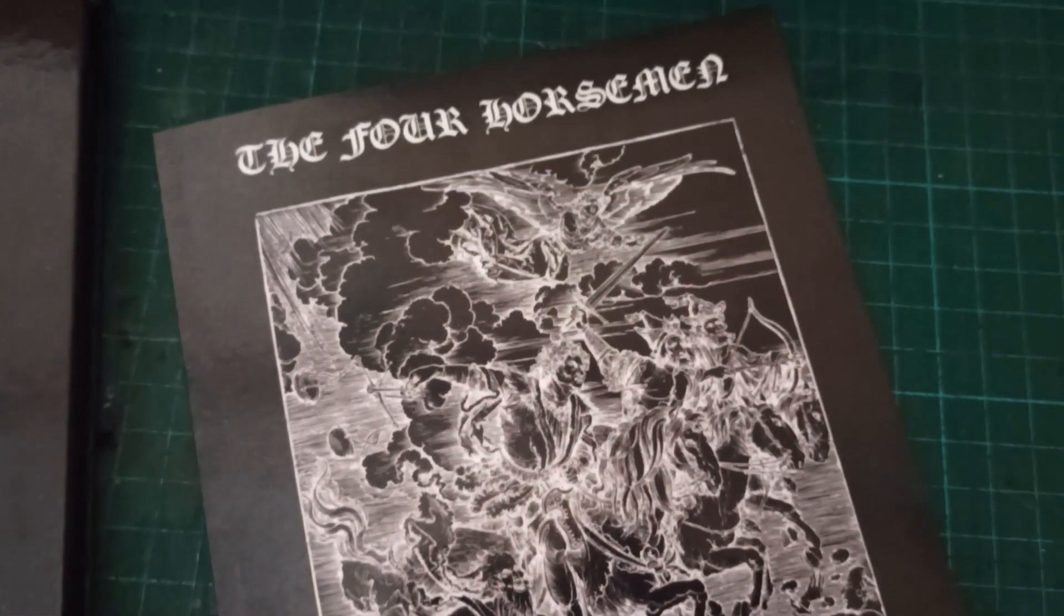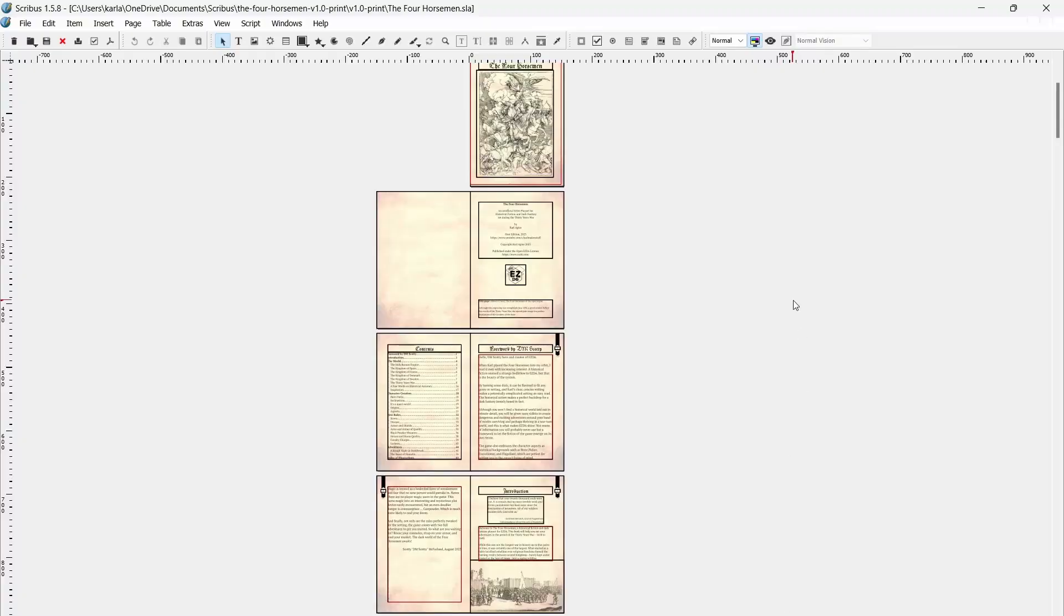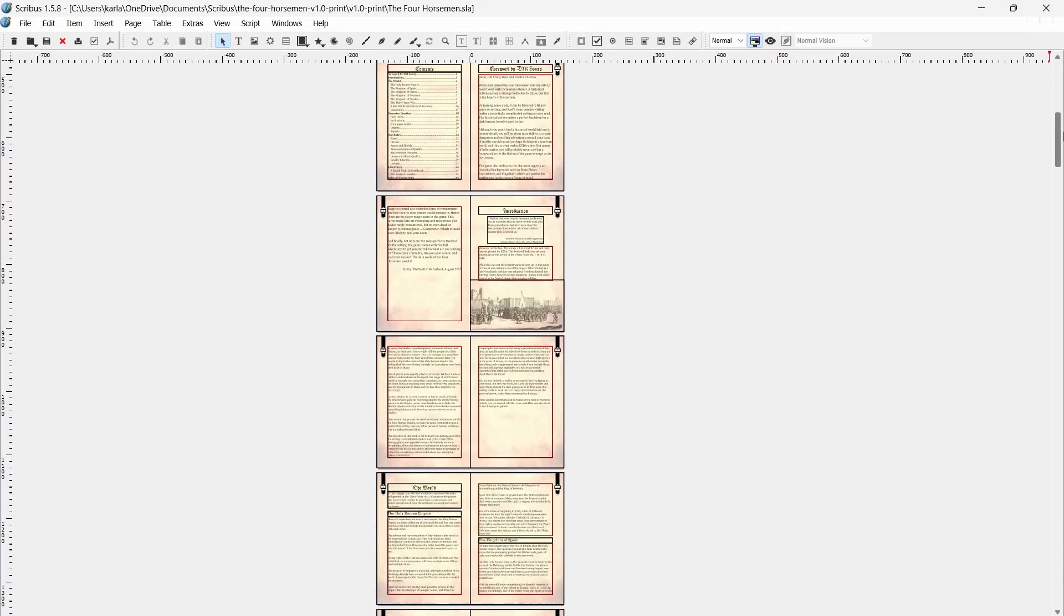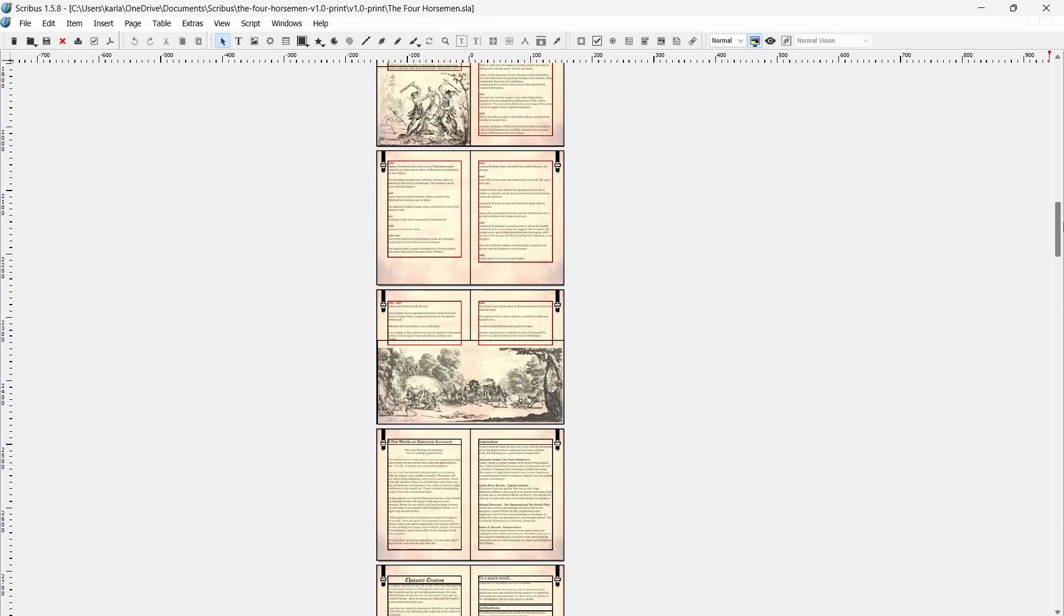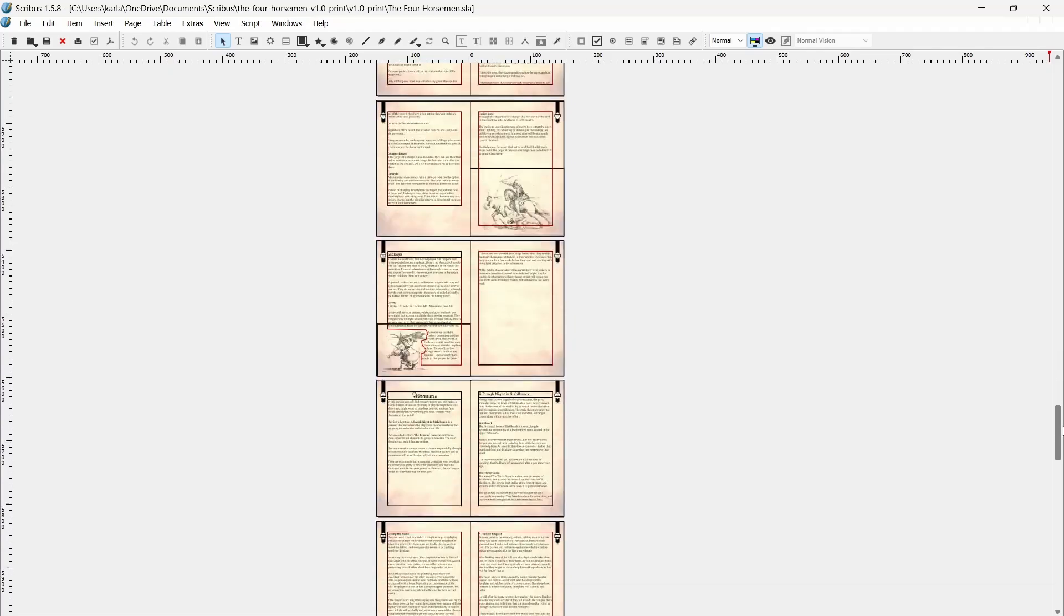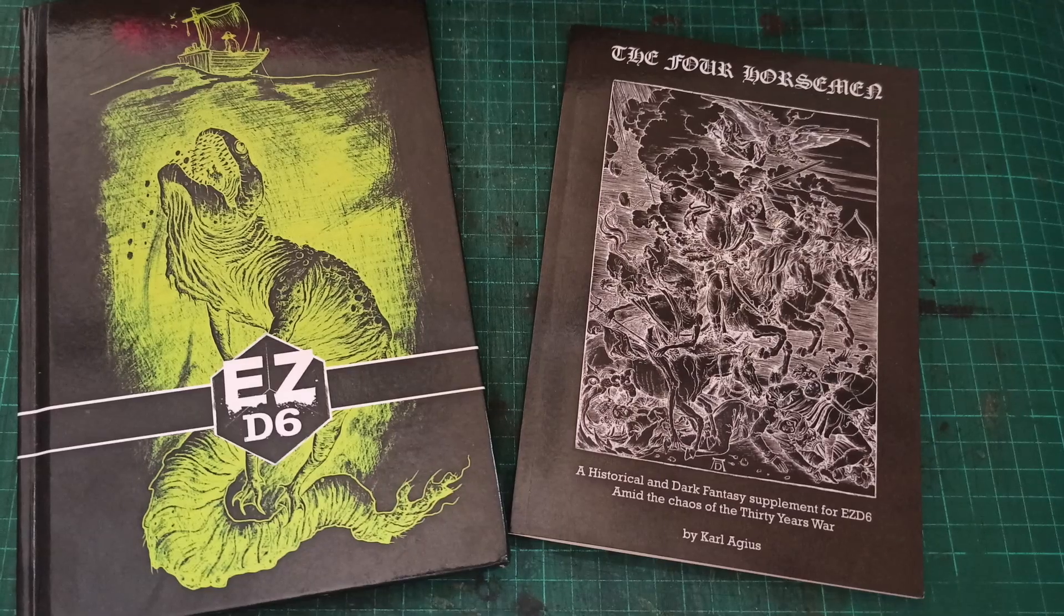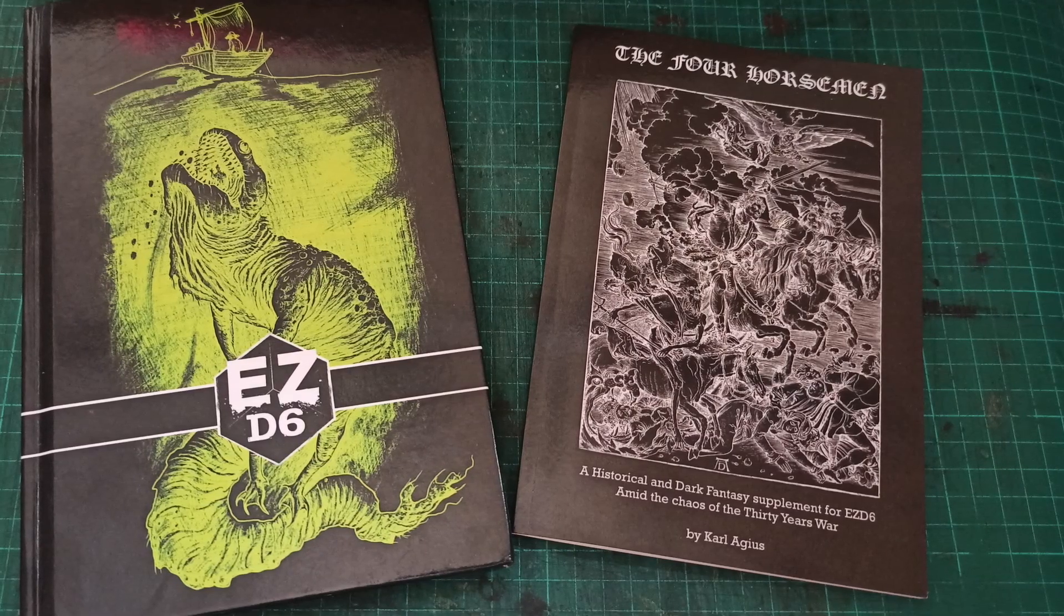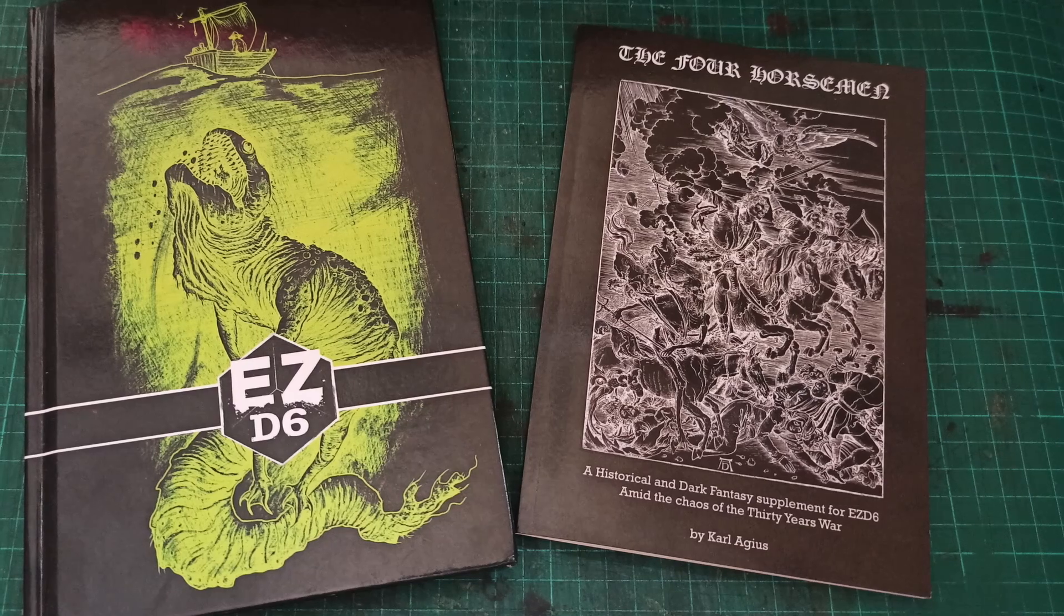I laid out the document in Scribus, an open-source desktop publishing package. DriveThruRPG does not officially support Scribus, but that only means they don't give you documentation and templates like they do for InDesign and Affinity, and their publisher support can't give you exact details of how to fix things in Scribus, although they can tell you if there are issues with the file.